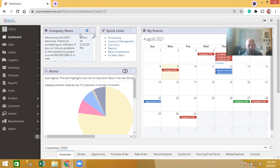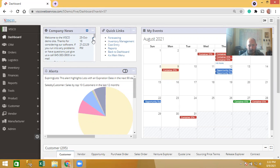You can add new company news items by clicking that plus button. Anything that you add there will be visible to all users — reminders, events, anything like that is a way to share information with the rest of the company.